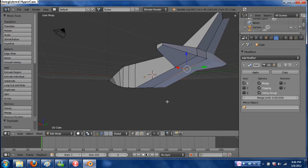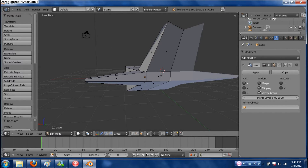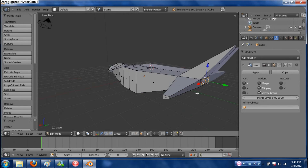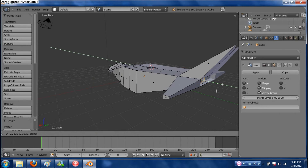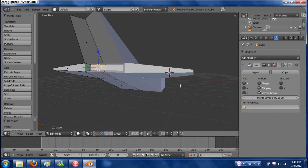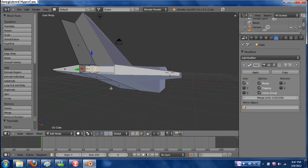Go back to the face selector, go to the back here. Extrude, scale — extrude, scale — just like that. Then push this inwards. I now have little turbines in the back.